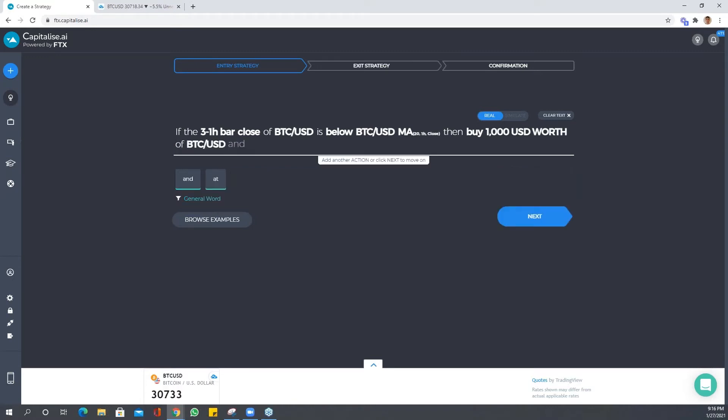This is a very simple strategy. All we're saying is that if three one hour bars, obviously in a row, are below the MA 20 by one hour of Bitcoin, then let's get into the market.